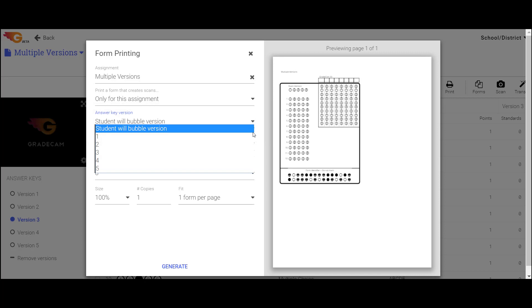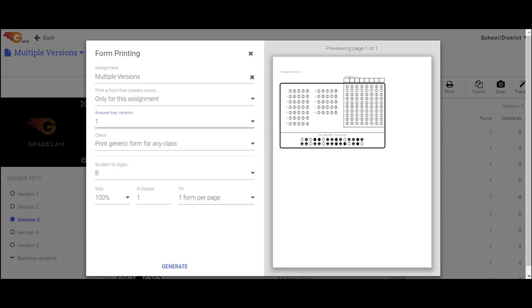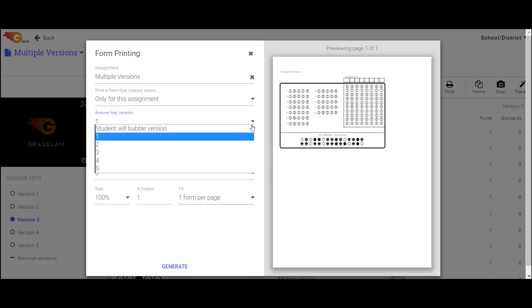Or, select the version number to create forms where the version number is chosen for the students. If Answer Keys all have different question configuration, the option to allow the students to bubble in the version will not be available.